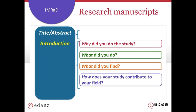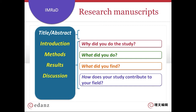The introduction tells the reader why you did the study. The methods answer what you did. The results show what you found. And finally, the discussion answers how you contribute to your field.